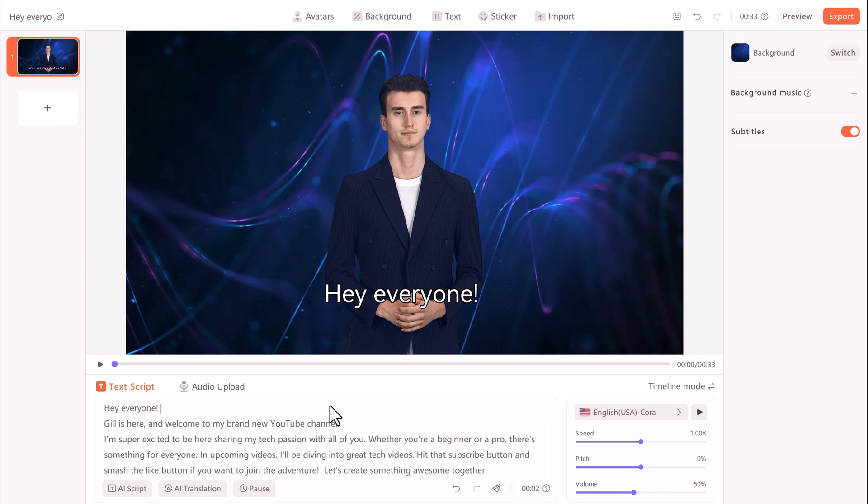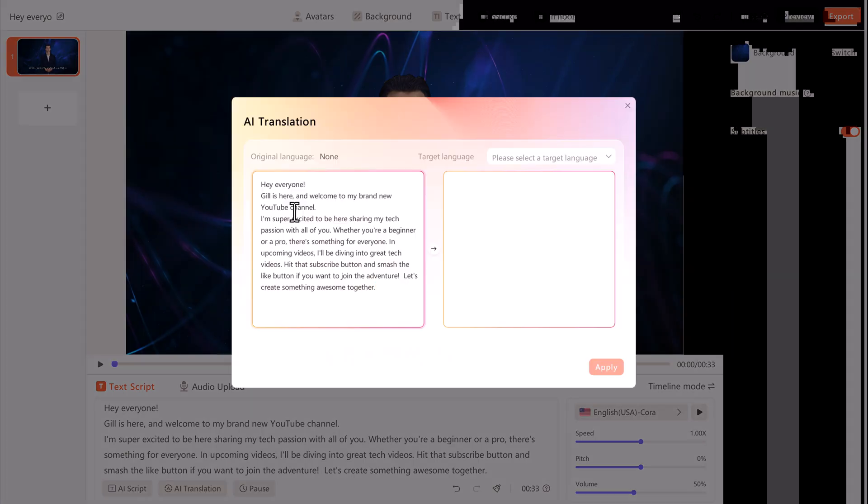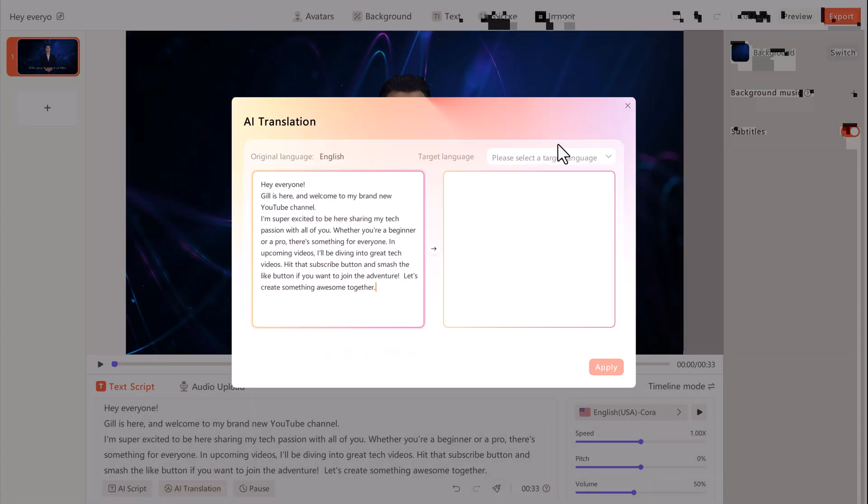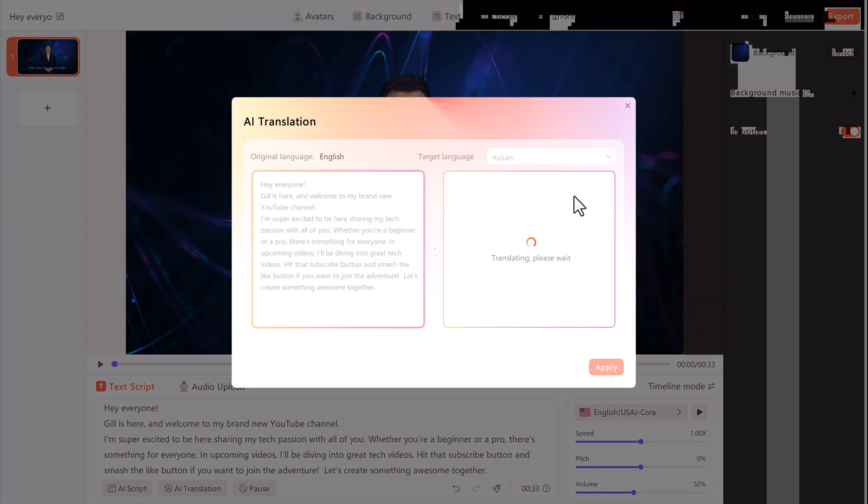Here we also have translator. You can take existing text and it can translate to a different language. But I just want some basic English text, so I don't have need of this right now.